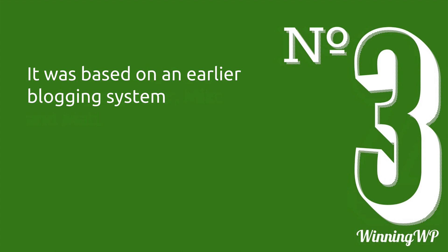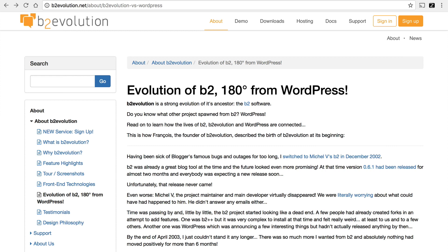Number three, it was based on an earlier blogging system. Mike and Matt did not start from scratch. They based WordPress on another project called B2. It had the fundamentals of what they wanted, but they wanted to take it a different direction. And since B2 was available under the GPL license, they were able to take it, change it and release it as their own.